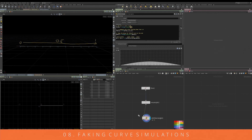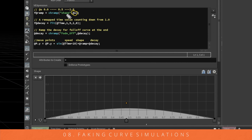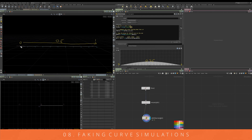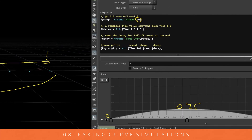We've got an attribute wrangle and we're remapping the U value using a channel ramp called 'shape'. It goes from 0, up to about 0.25, then back down to 0. Rather than going linearly from 0 to 1, this gives us a value that increments to the middle and falls back down, so we can push points up from the center with falloff on both sides to control the shape.